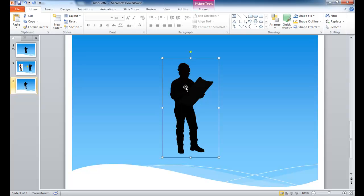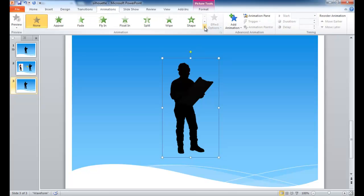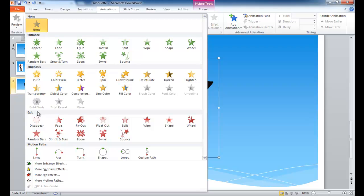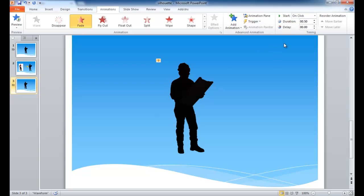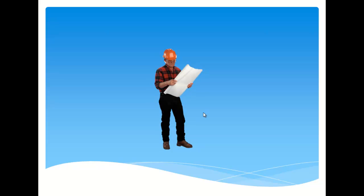Now what we want to do is make an animation of this image. I go under the Animations tab and under the Exit category. I want to make it Fade. By default it's going to take half a second. Let me increase that to one second. If I preview and play this, you can see it's fading. If you want to make it a little longer, you can increase it to a second and a half. Let me go ahead and play this in full slideshow view. I click the mouse button, and you can see the silhouette has faded out to the color image.